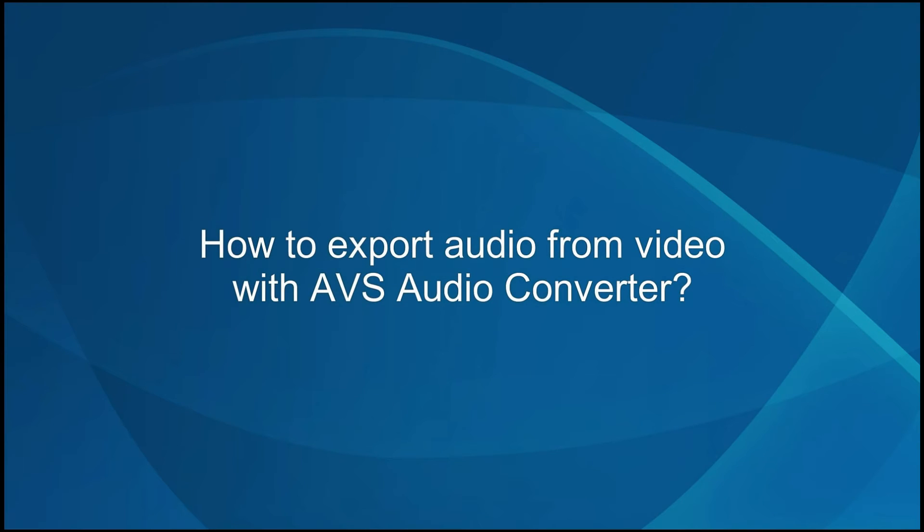How to Export Audio from Video with the AVS Audio Converter